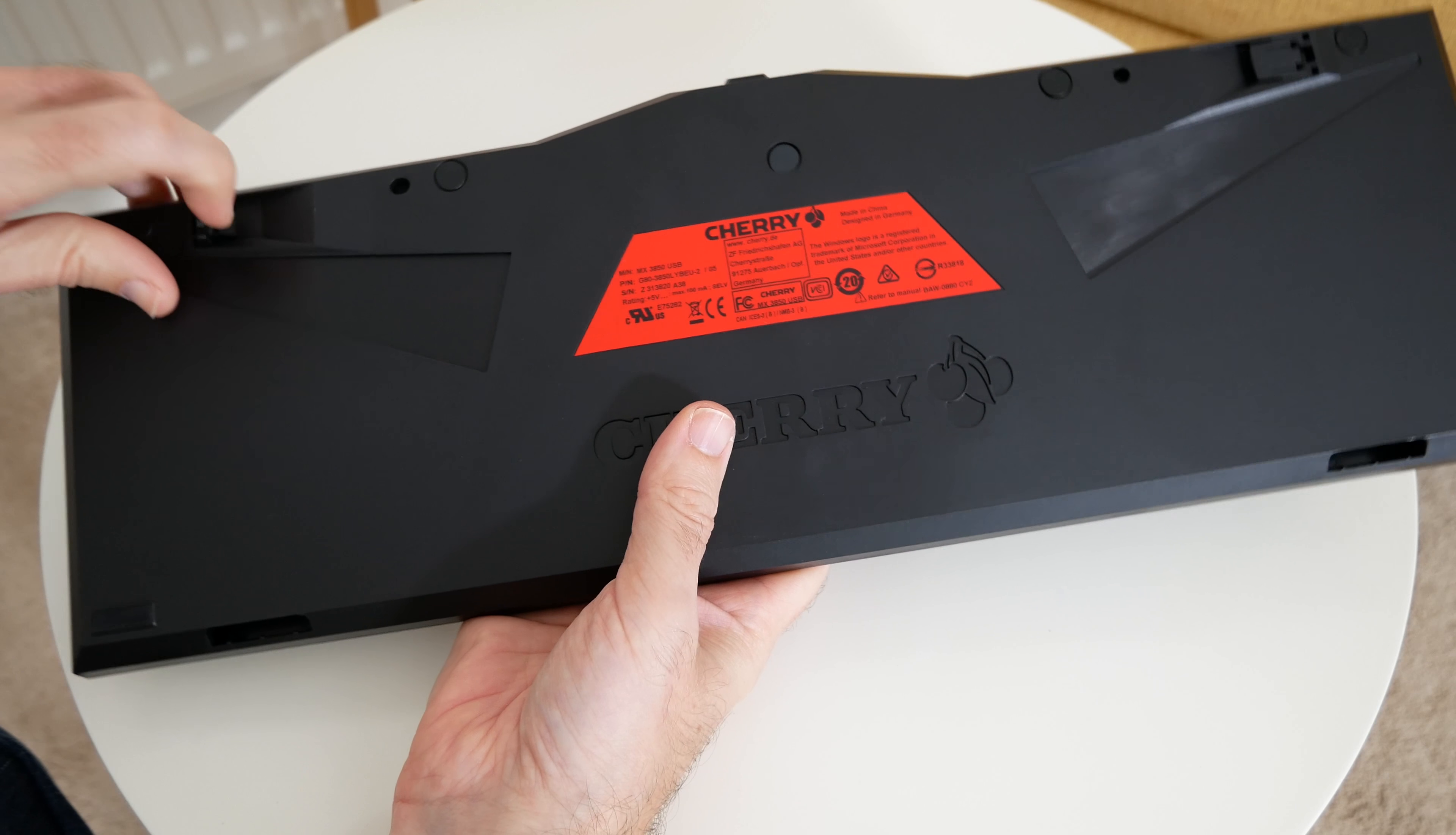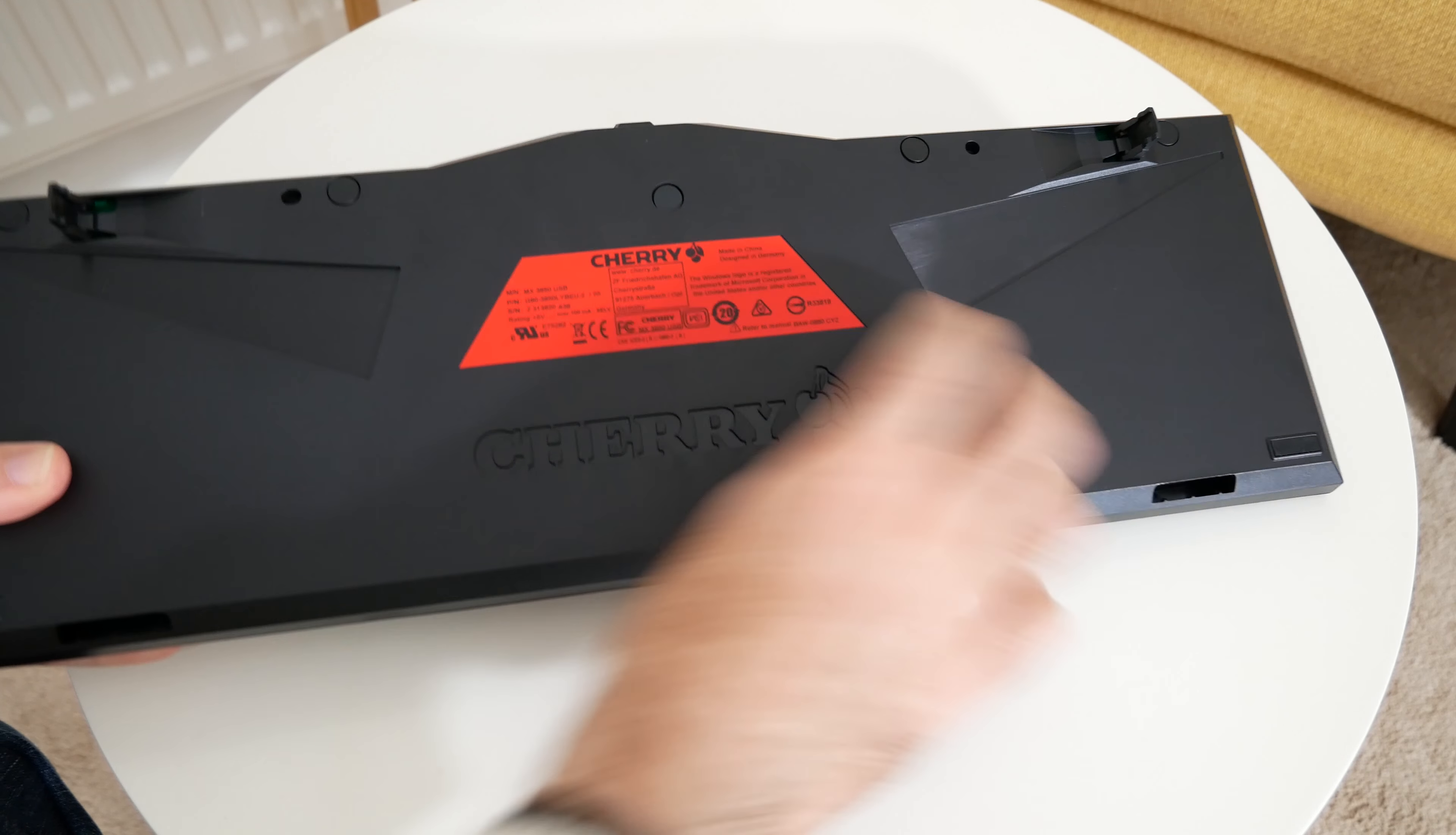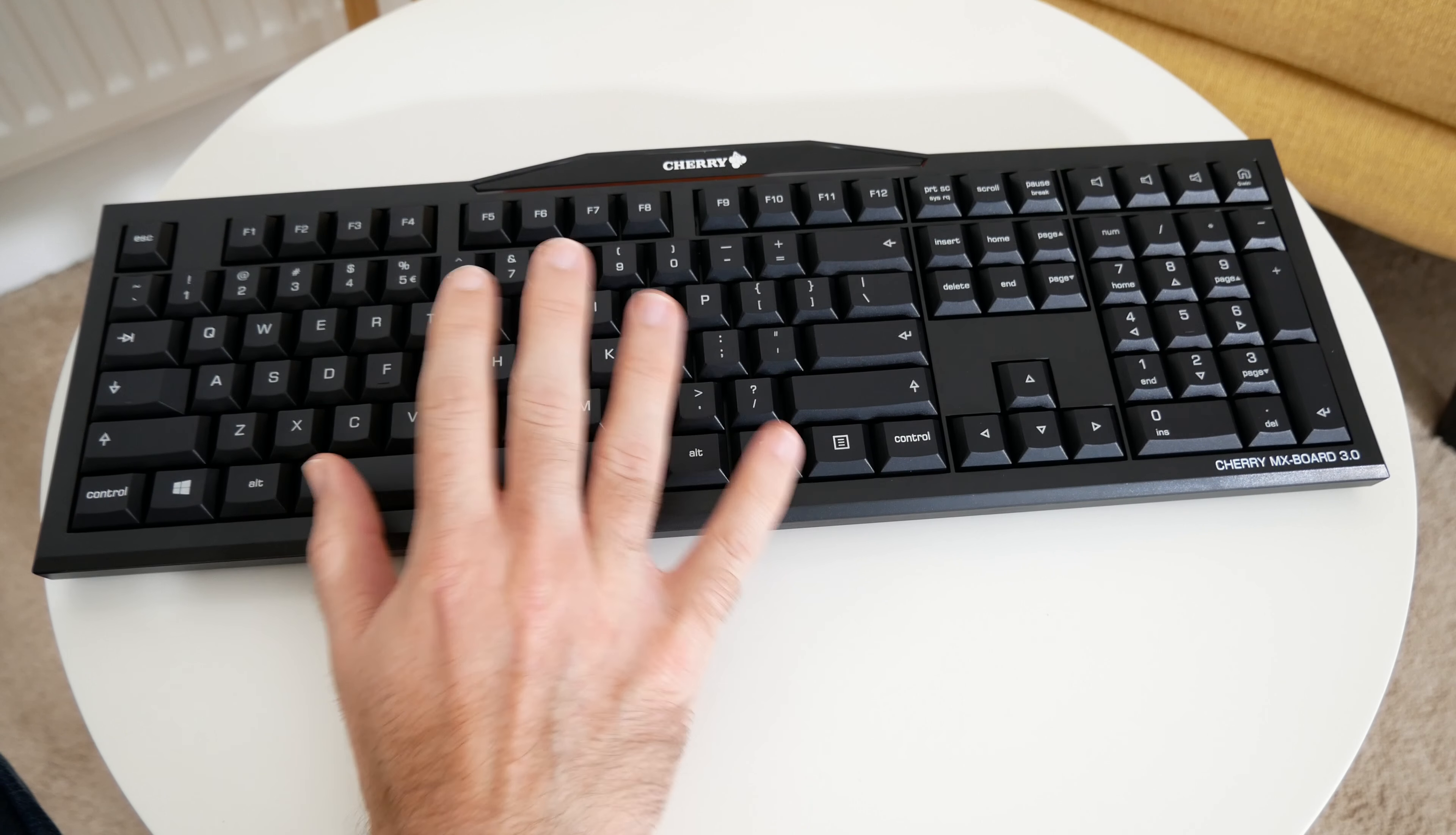Then around on the back, we've also got these pop-out feet like you normally get on keyboards and some little rubberized feet as well so that you can at least raise that back edge a little bit to get a nice ergonomic feel.